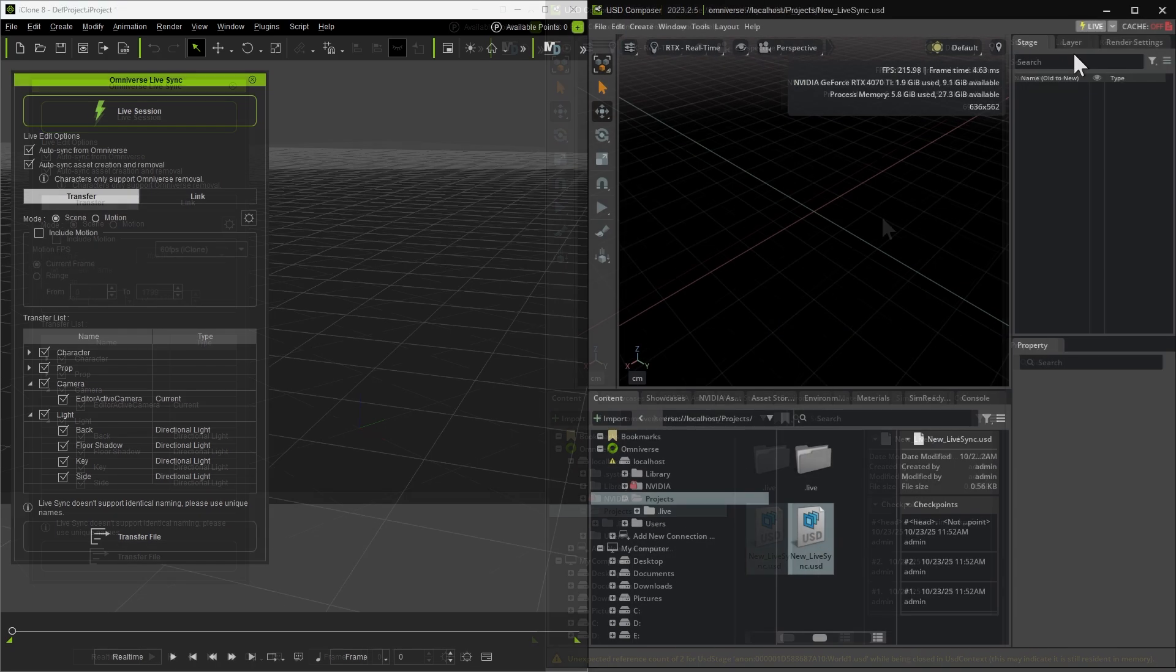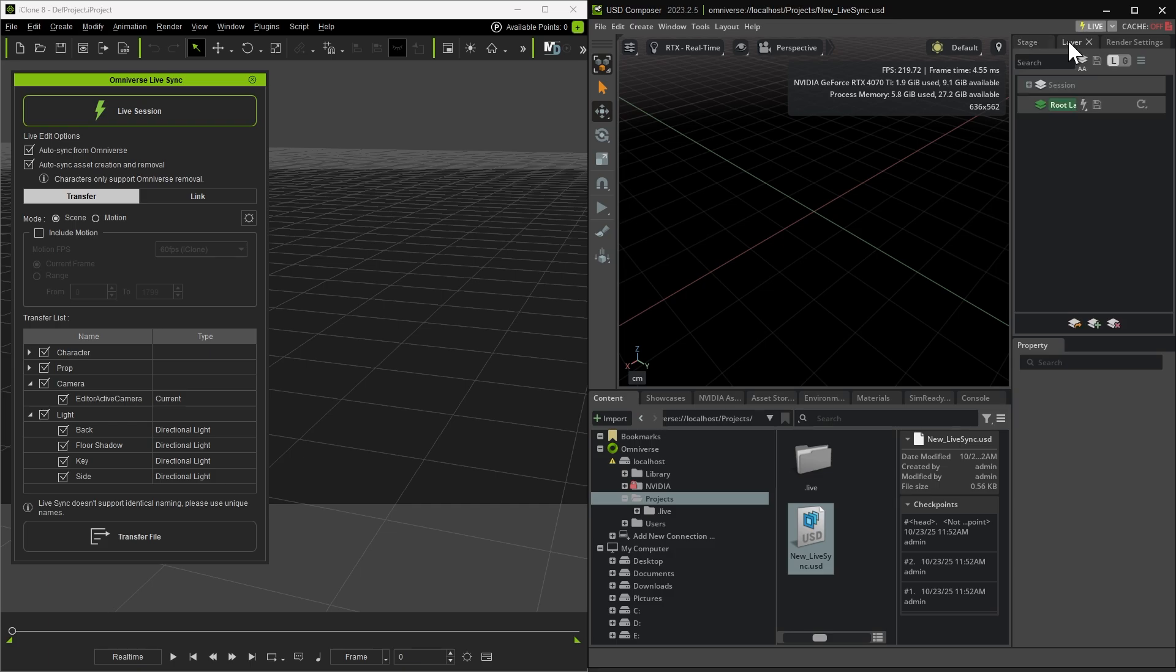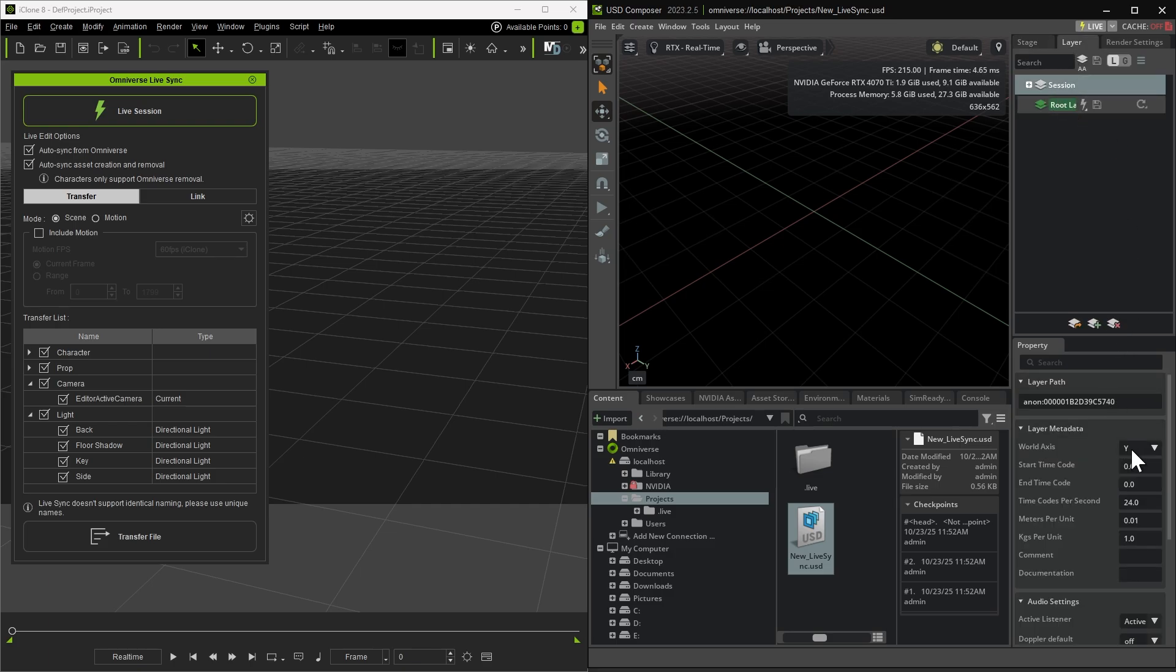In the Layer tab, change the world axis for both the session and root layer to Z. Also, set the frame rate to match your iClone project, in this case, 60 frames per second.